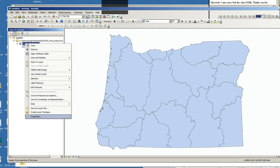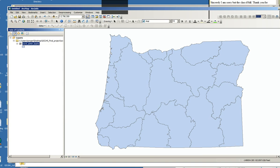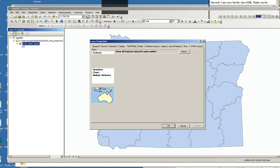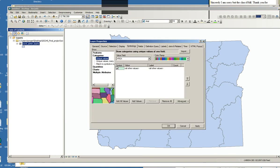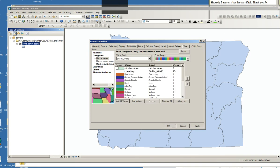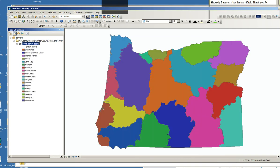And I could create a categorical map based on the basin name if I wanted. And there you go.